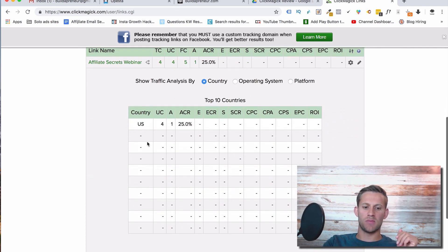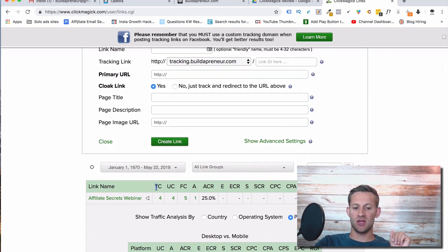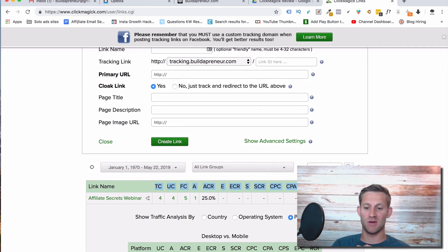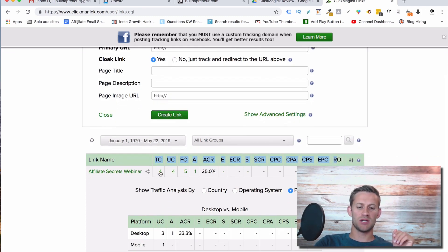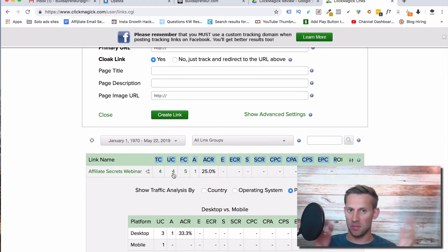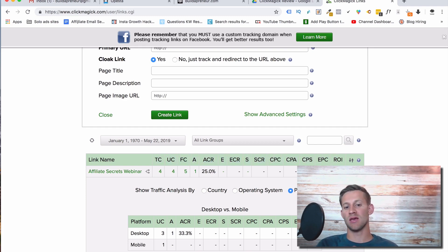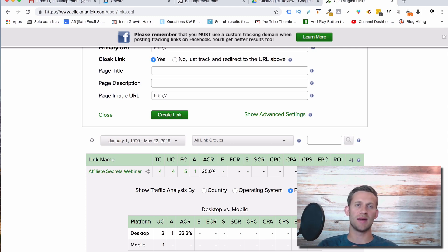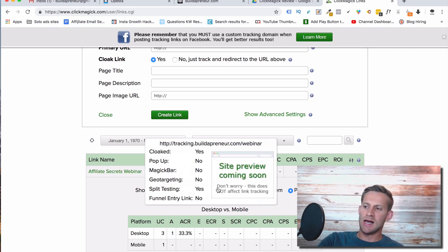Another cool thing is traffic analysis. It can tell you by country, operating system, and platform. It shows you a lot of acronyms but you can click to learn what they mean. Basically it tells you the total people that clicked that link, how many unique people clicked that link — so the same person clicking twice won't count as a unique click. You can see things like conversions, how many people engaged and became a lead, put in their email address. And you can actually tell ClickMagic an ROI: if someone gets to a thank you page having spent $100, it can tell you the ROI per click.